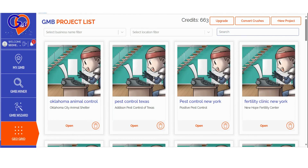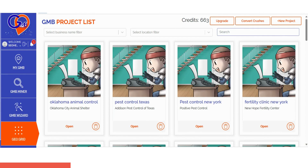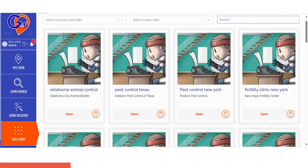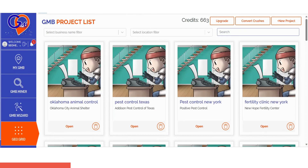If you're looking to run a GeoGrid scan and want precise ranking location breakdowns along with strategies to outperform your competition, you've come to the right place. The GMB Crush Grid software simplifies local rank tracking into three easy steps.